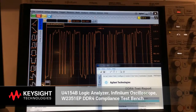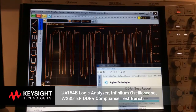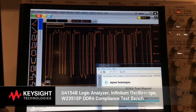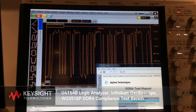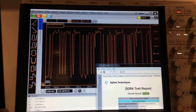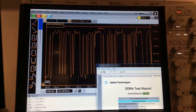Here's the Keysight Infinium oscilloscope capturing live DDR4 traces and then using the compliance software to ensure that those traces pass the physical layer compliance tests.